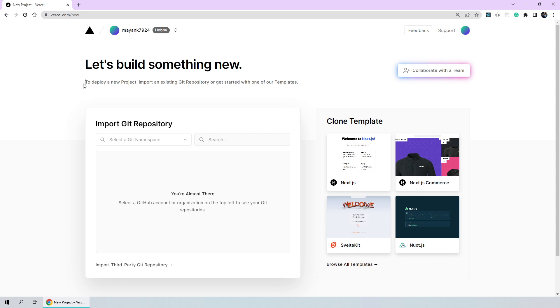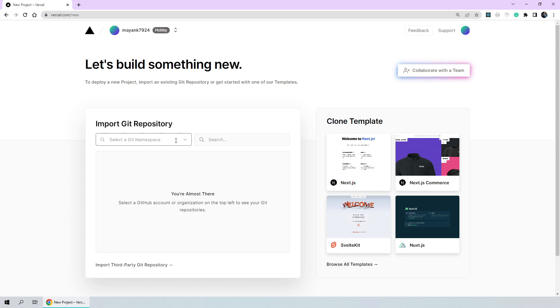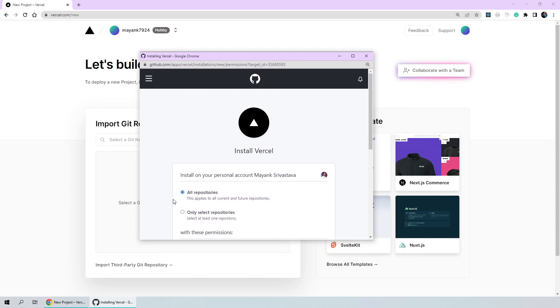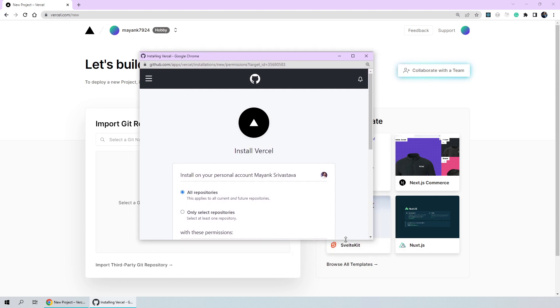You can see that it also picked up my git username. Now, let's go ahead and import our project here. To deploy a new project, we need to import an existing git repository or start with one of the templates. We'll be clicking here on select a git namespace and click on add GitHub account.